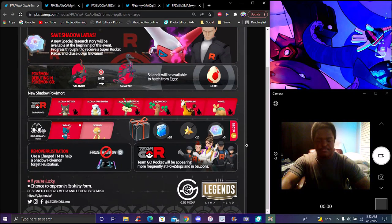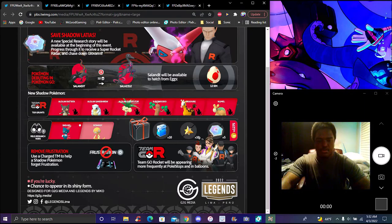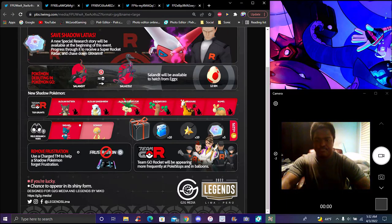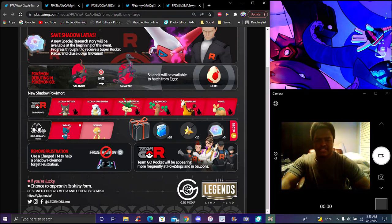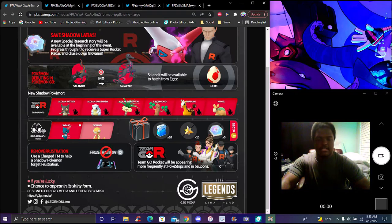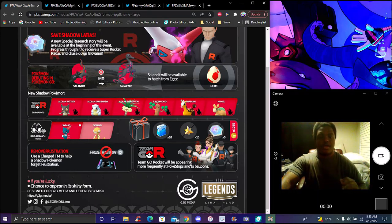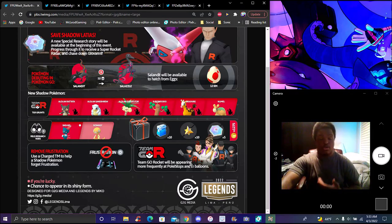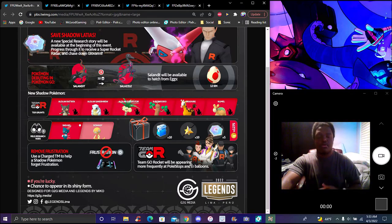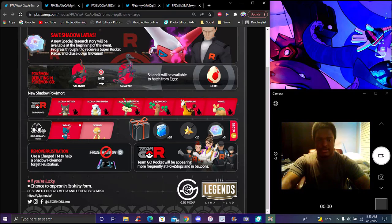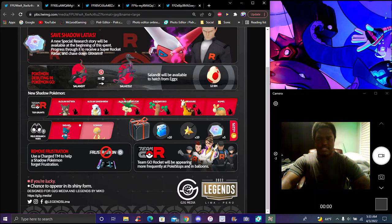For the rocket missions, we get 10 max potions, 10 max revives, and 5 rocket radars so you can battle the grunts and get the black rocket radar. You can remove the move Frustration on some Pokemon. I heard that's going to be permanent now. We got Team Rocket leaders and grunts spawning a lot more often. I think it's 3am, 6am, and 12am, that's how they spawn every couple hours.